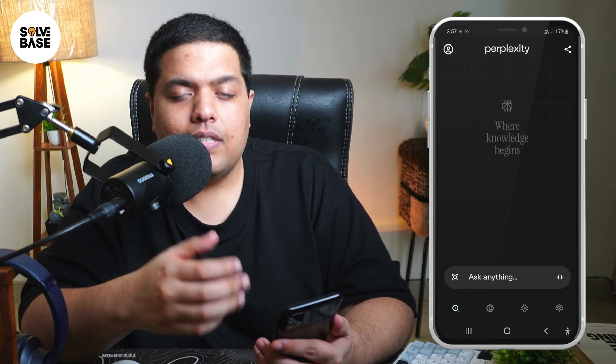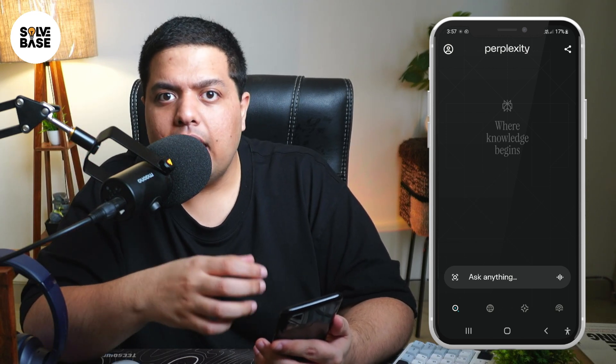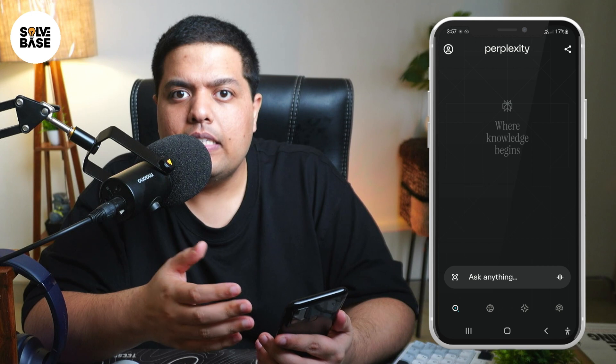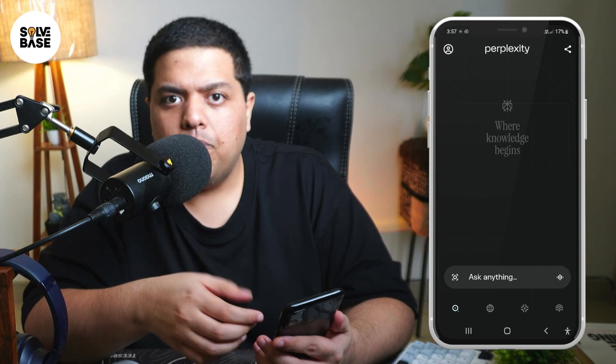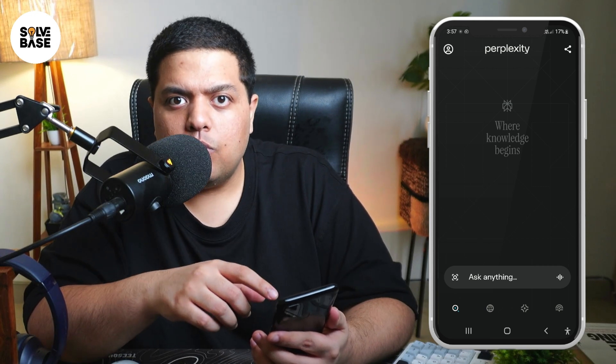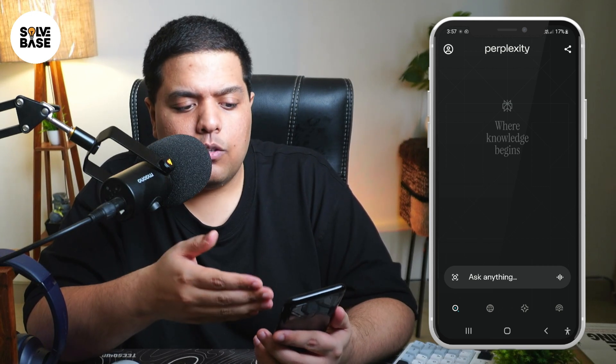Do you want to learn how to set Perplexity AI as your default voice assistant on mobile? In this video, I'm going to show you how to do it, so let's get to it.